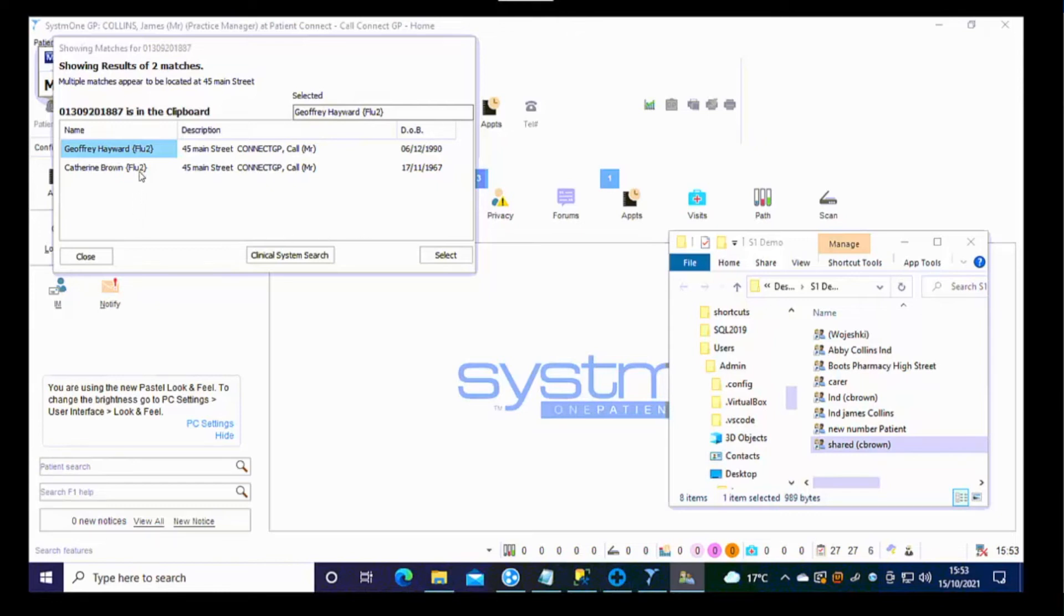Also of note, if there are any priority alerts on any of those patients in that household, that's also shown after the name.